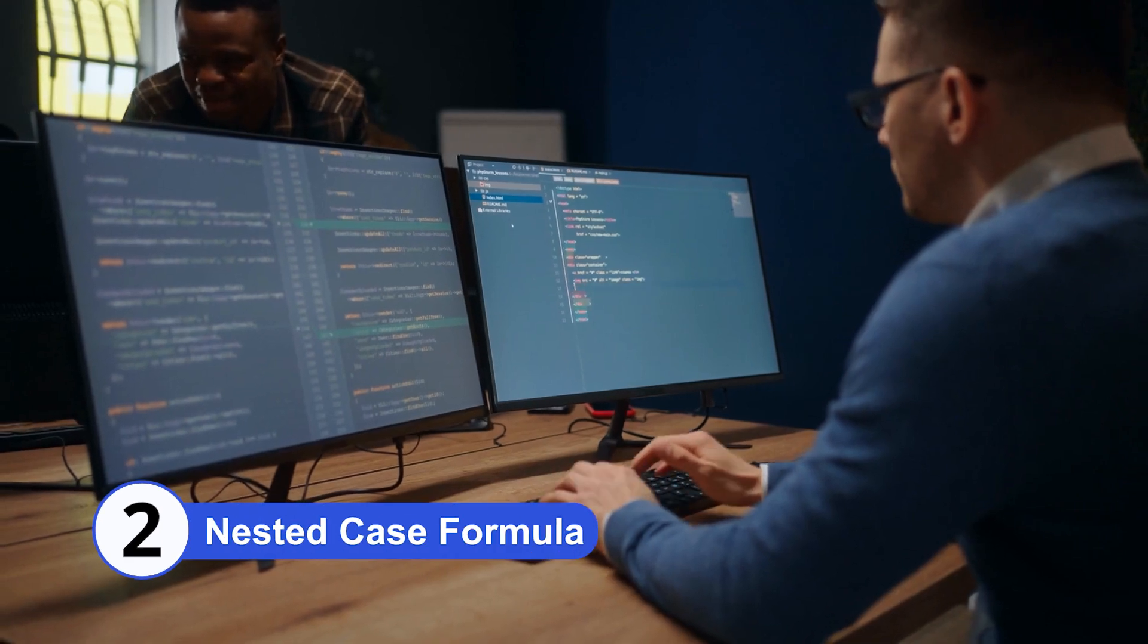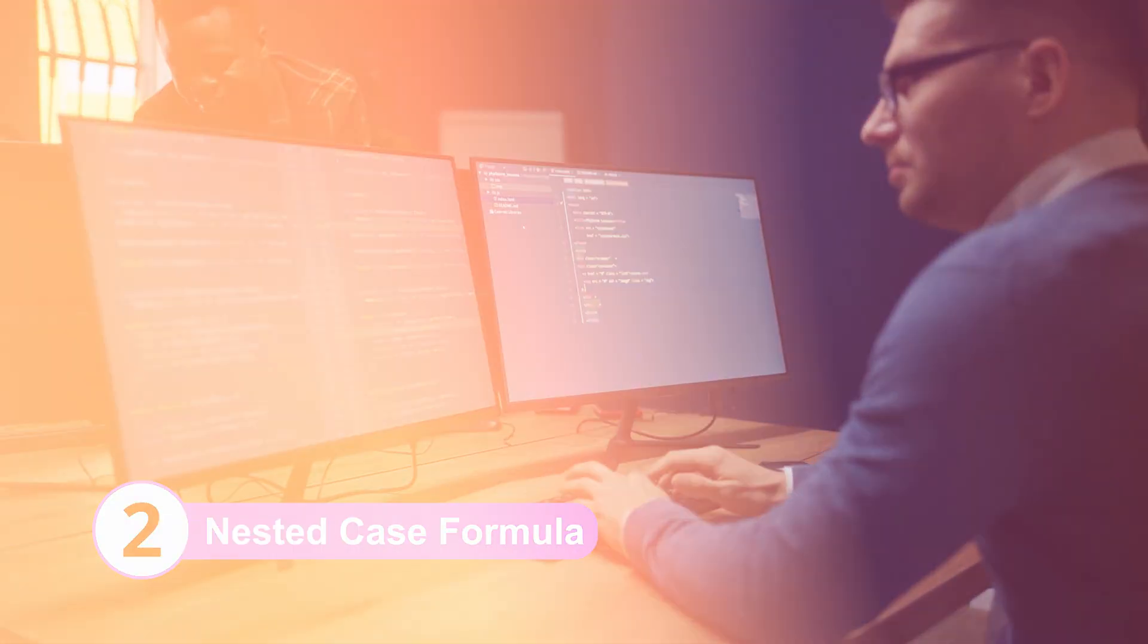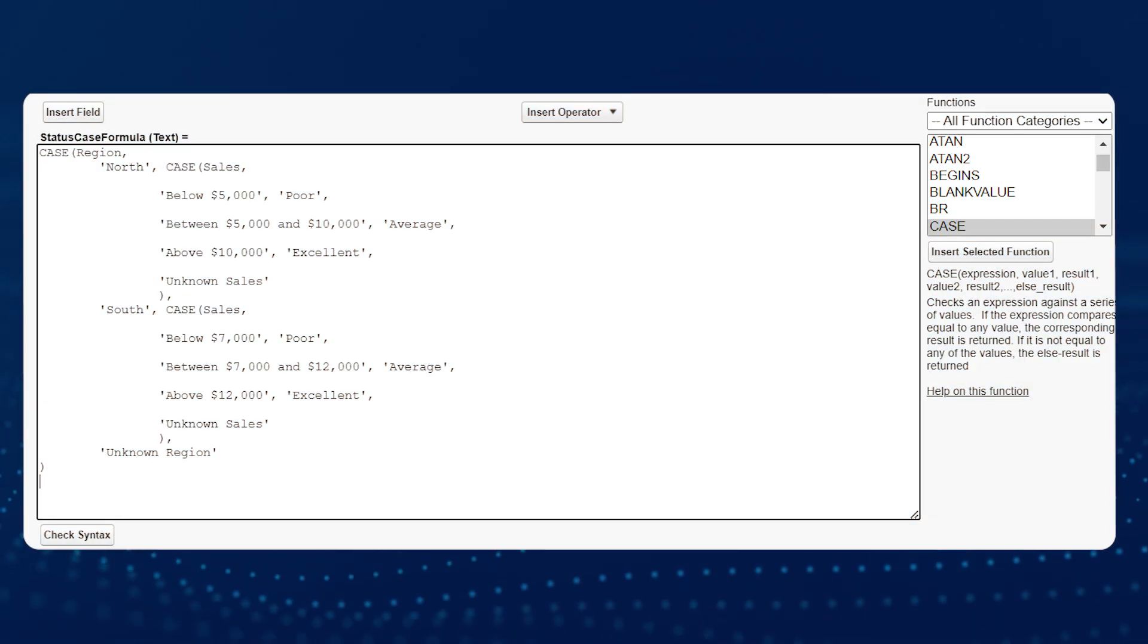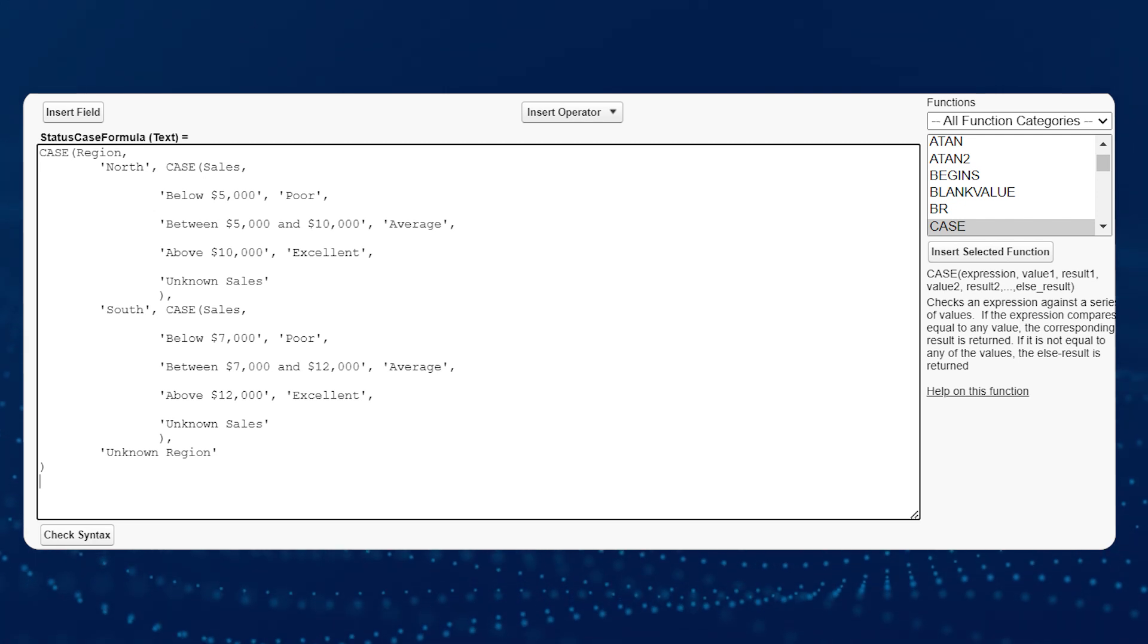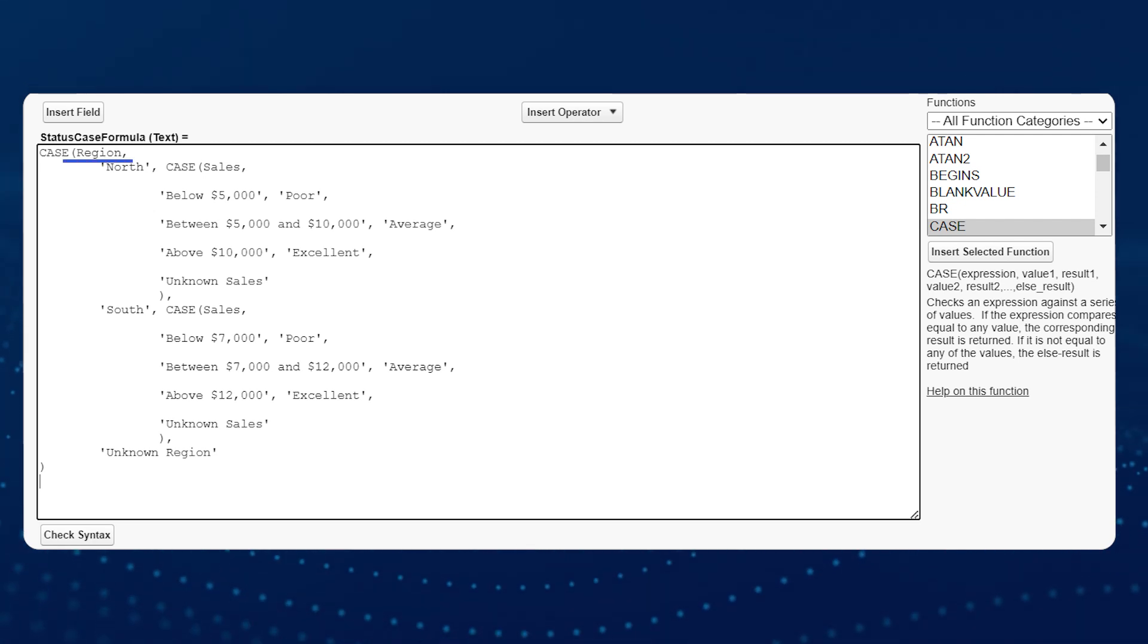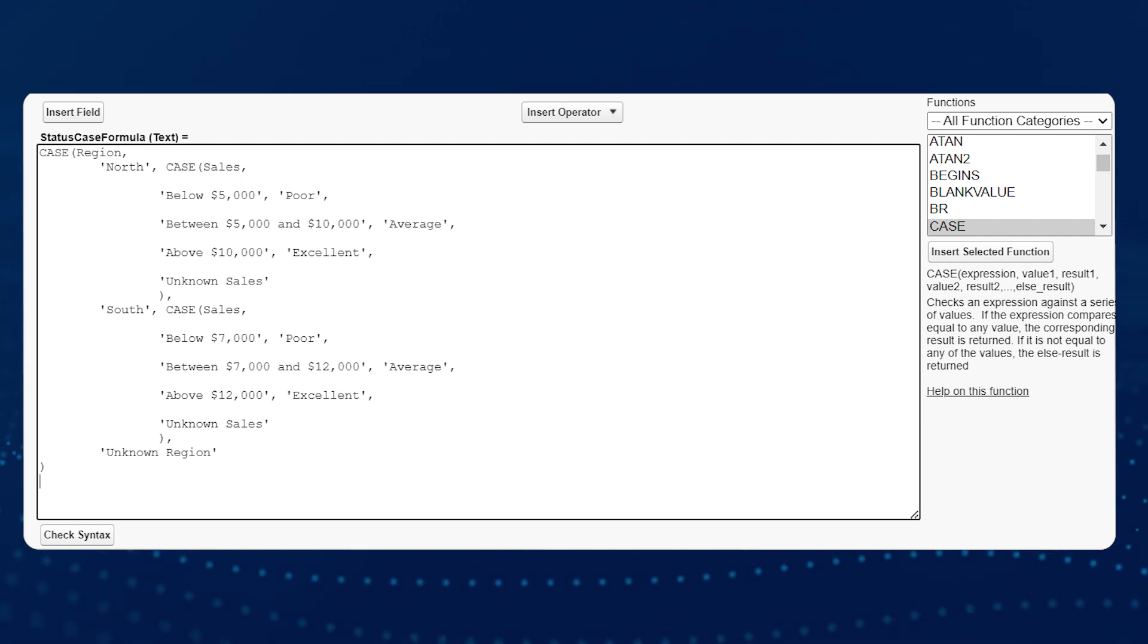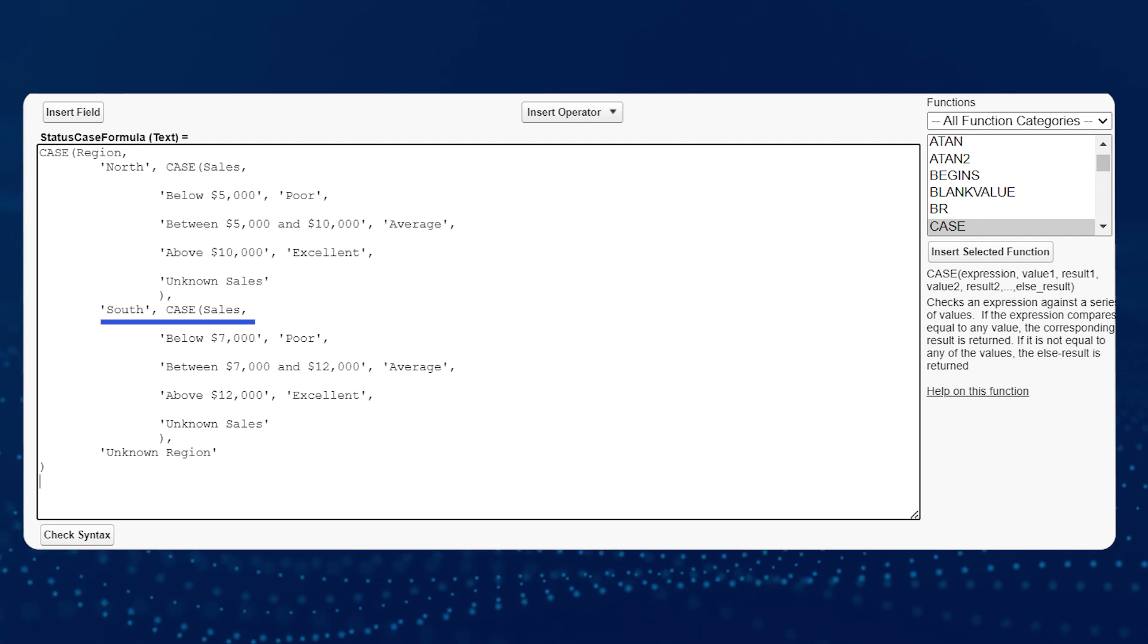Number 2: Nested Case Formula. It allows you to evaluate multiple conditions in a single formula. Let's assume you have a region field and a sales field. You could create a nested case formula that categorizes sales performance for each region.